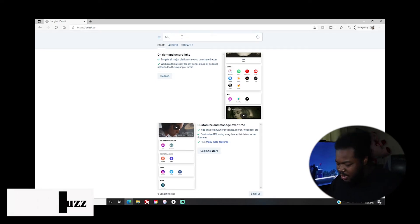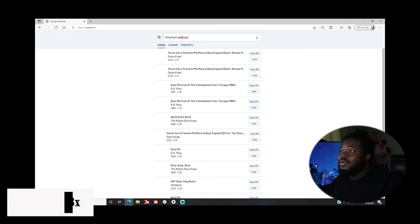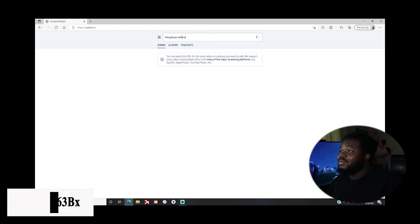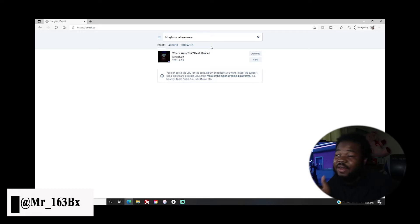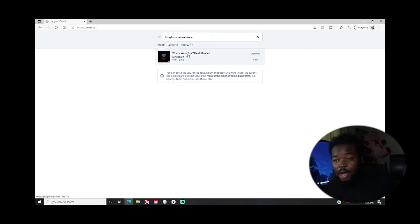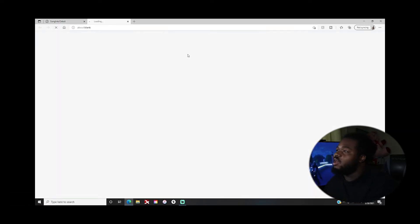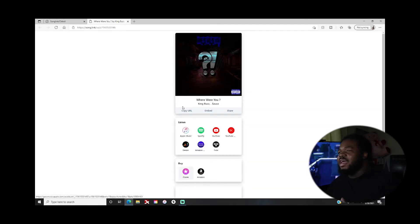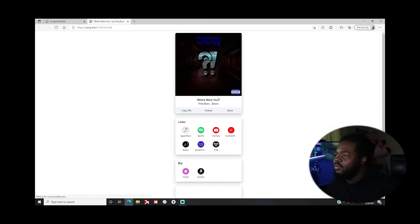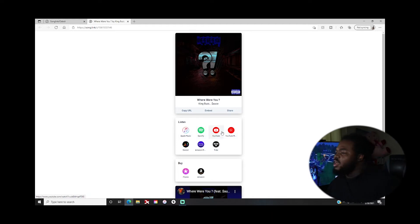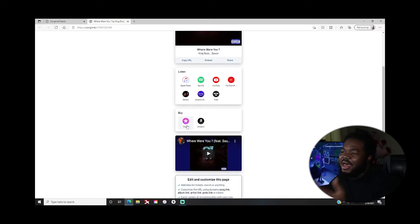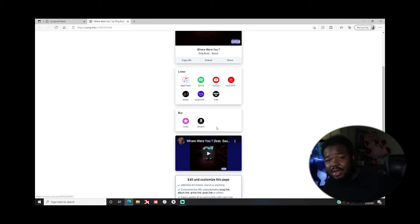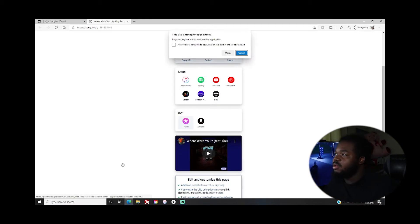Let me type in that new King Buzz, Where Were You. Oh look, it's already gonna have your music up here bro because they got it like that. You would click on it, it's gonna take you to this page and then boom. People can listen on Apple Music, Spotify, YouTube, YouTube Music, Amazon, Tidal. They could buy it on iTunes or Amazon. You would click this link.